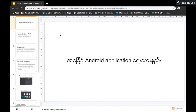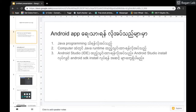Hello everyone, welcome to the Android application. The Android application is available in Java. You can use Java.